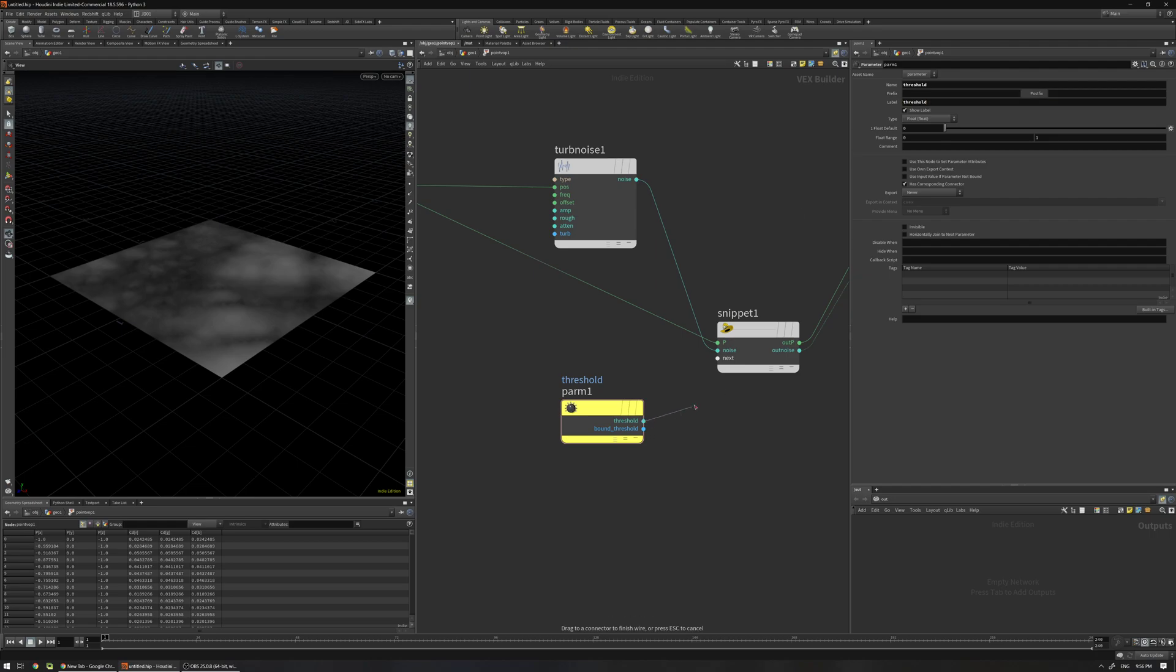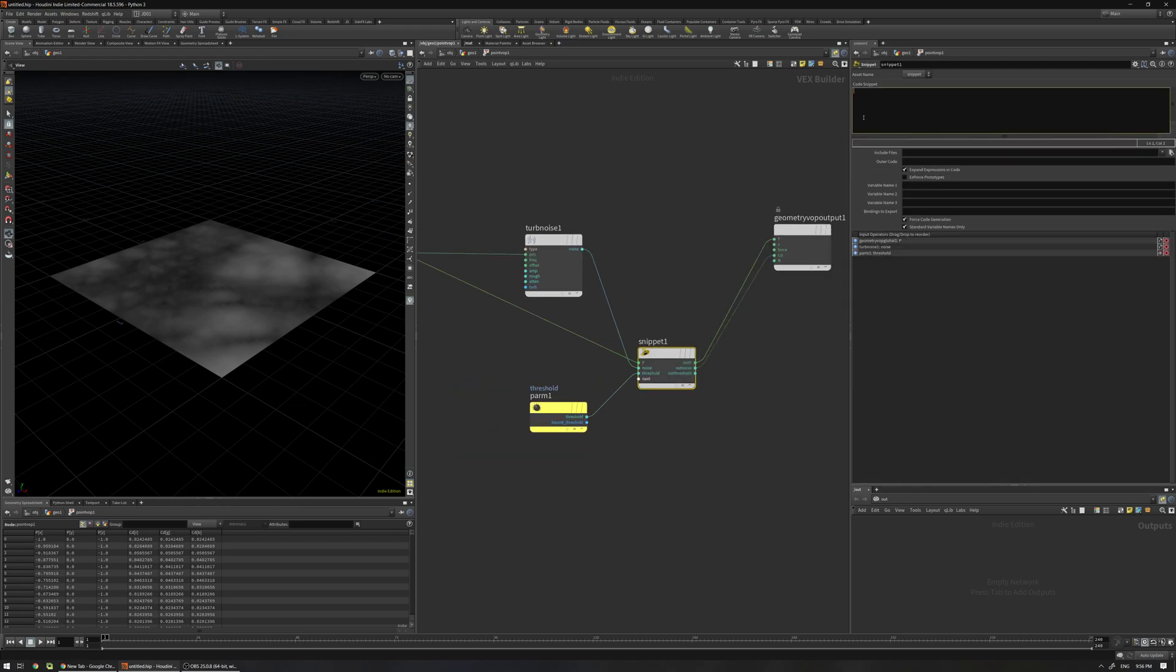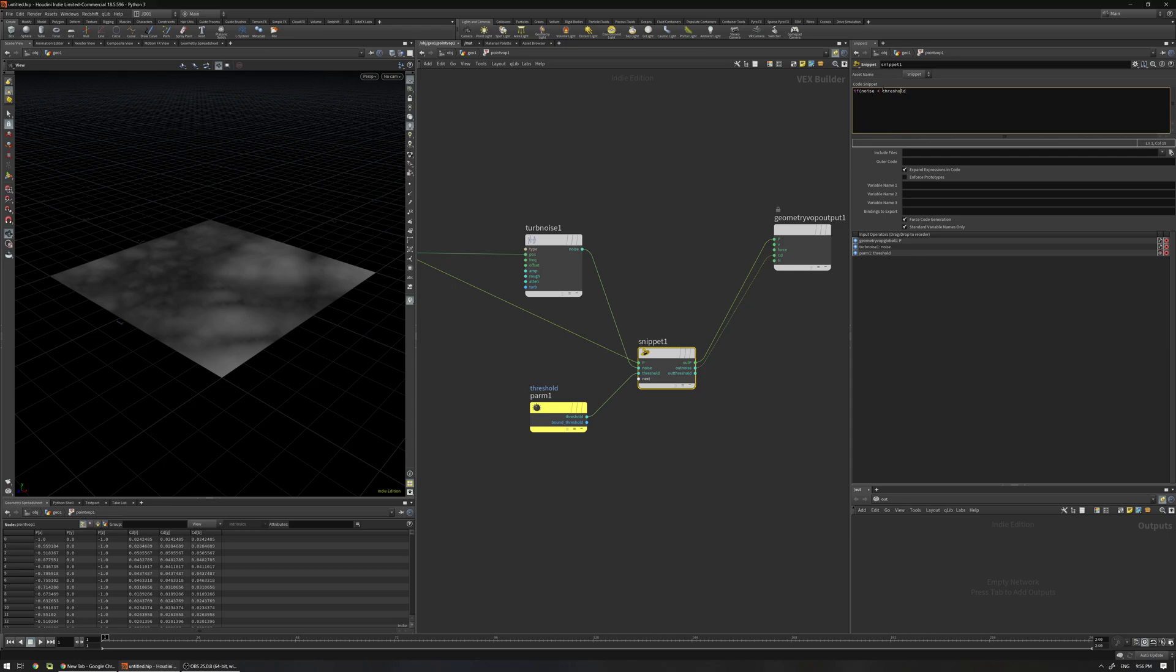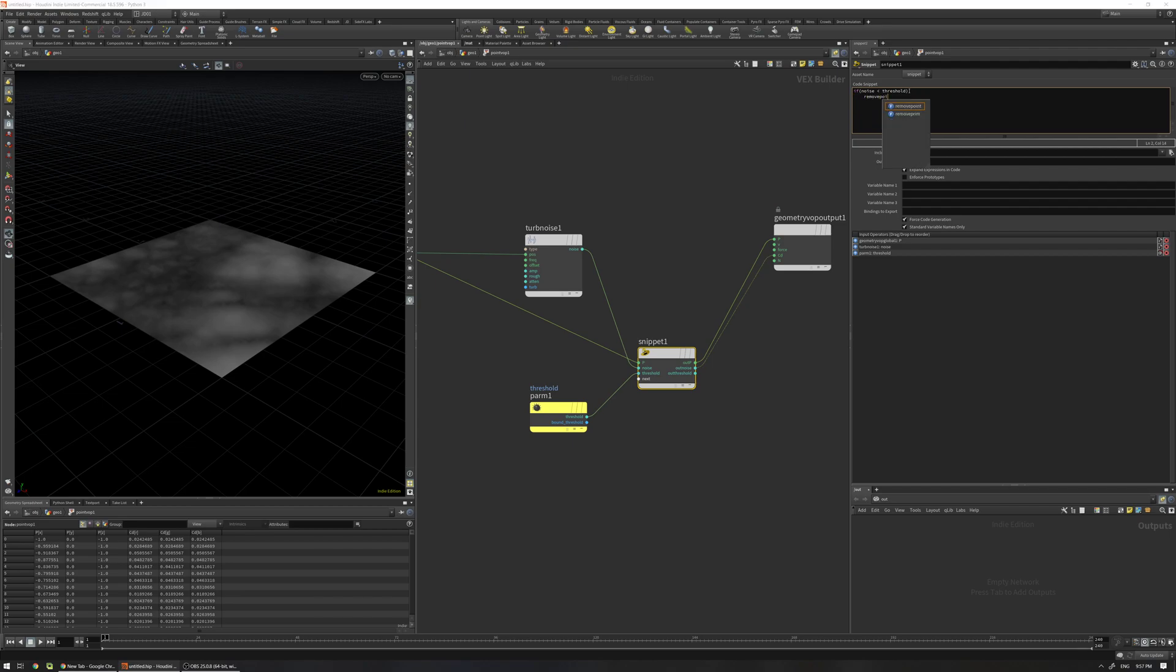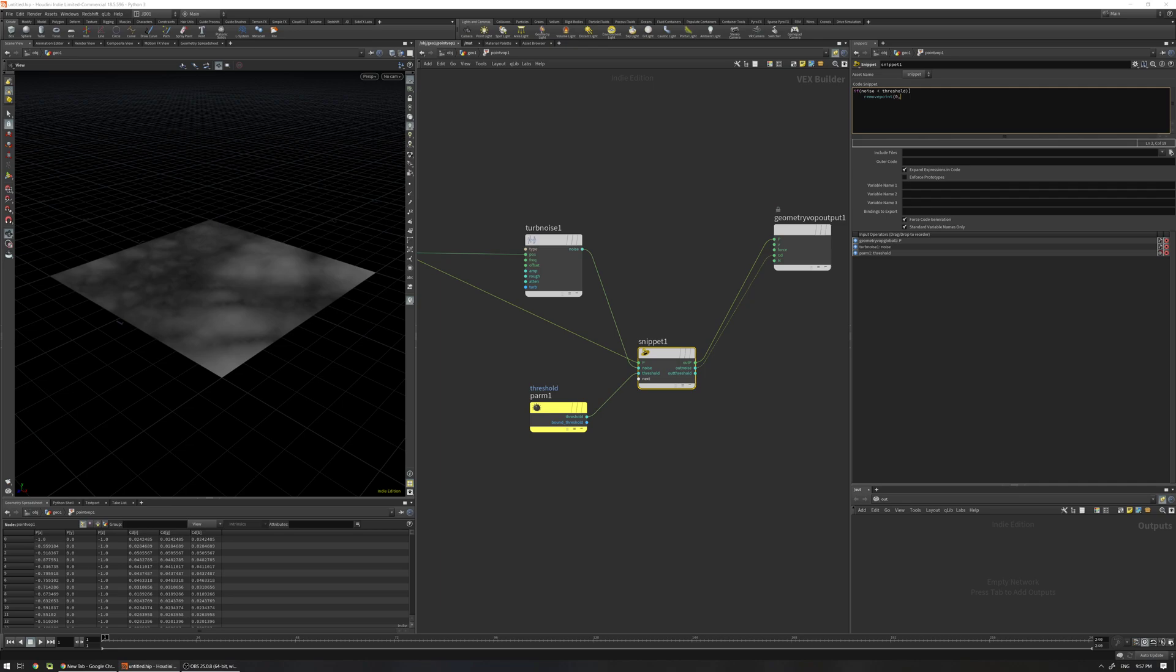Connect this threshold to next, it's going to create a threshold output. Now it's very easy: if noise is less than threshold - now because this is a variable and this noise is also this one and this is the threshold - you can use removepoint(0).